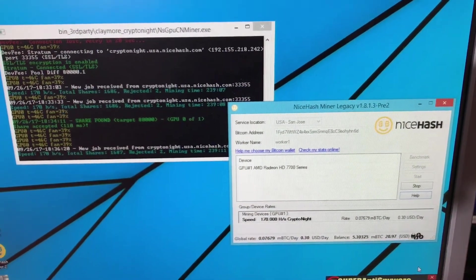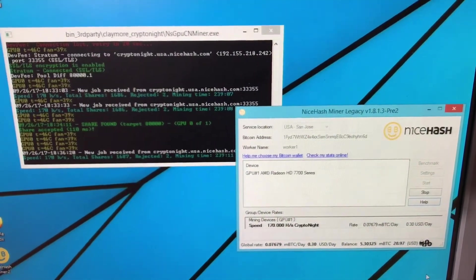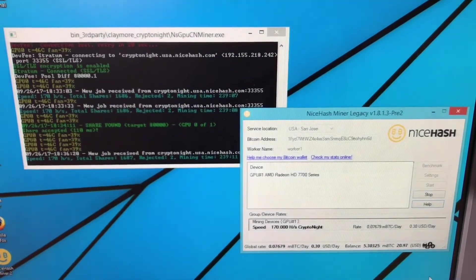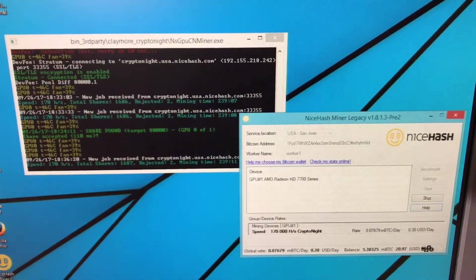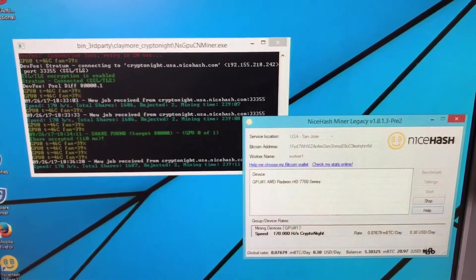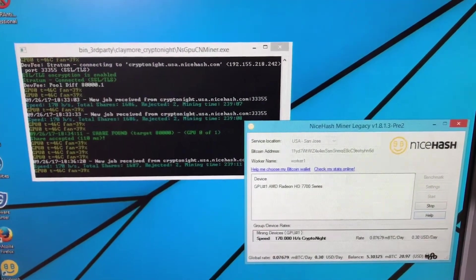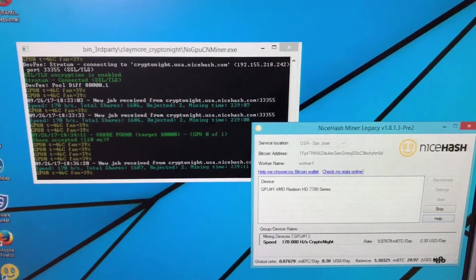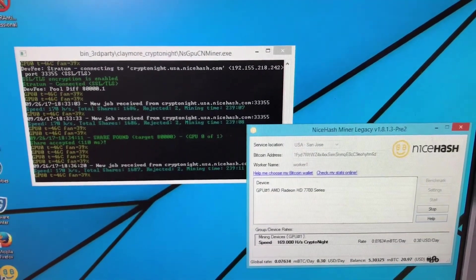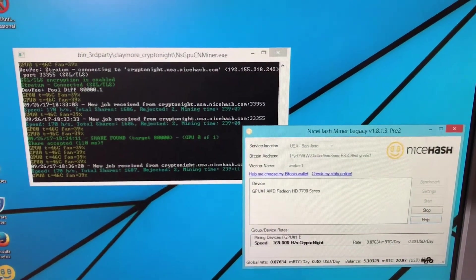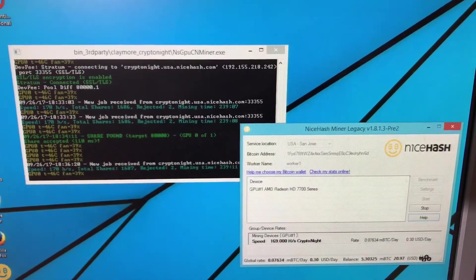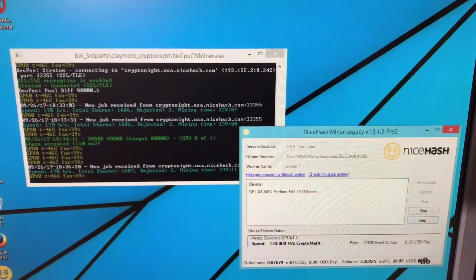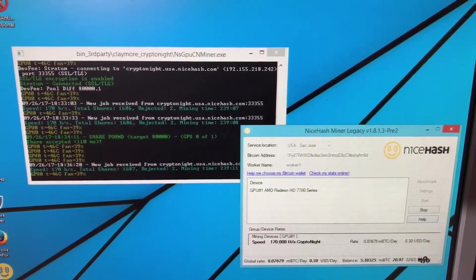You've probably seen some of my other videos talking about AMD support from NiceHash. One of the things that has changed since they've moved to their newer version that supports mainly Nvidia cards is the legacy version they have on their website, which is version 1.8.1.3, and that of course changes over time.